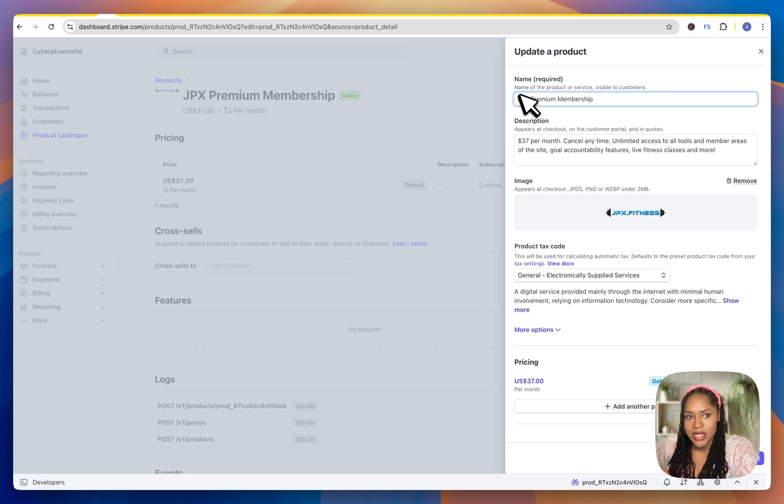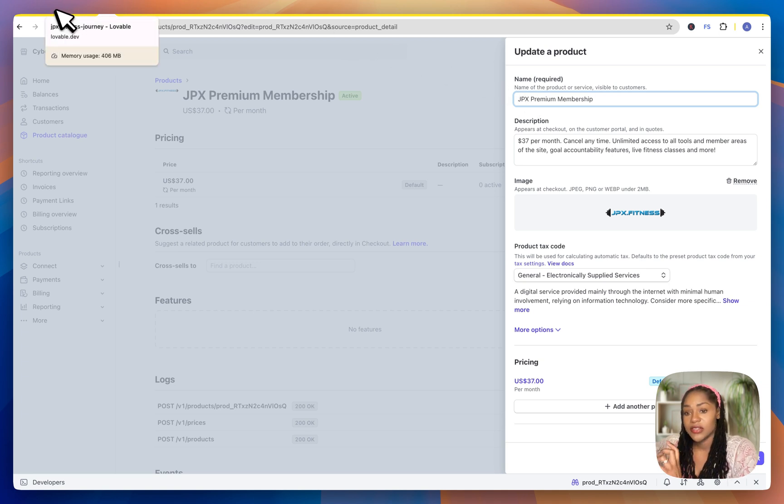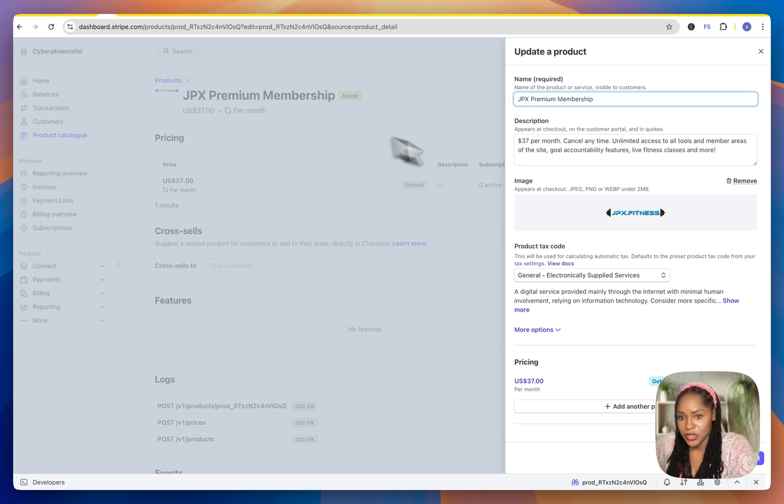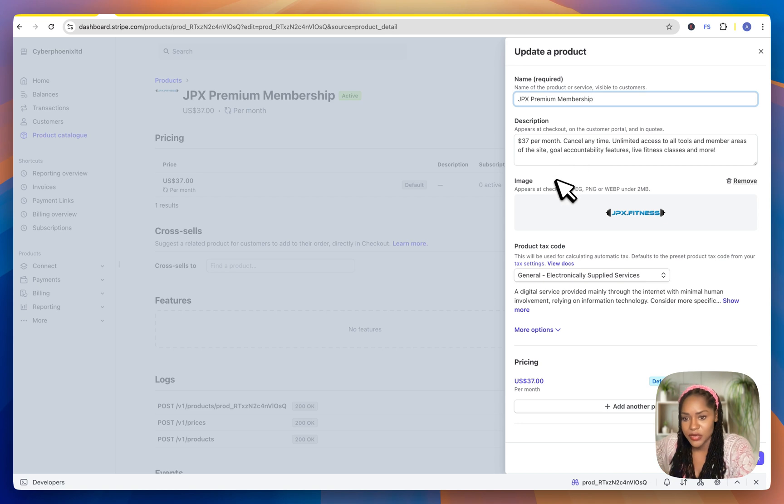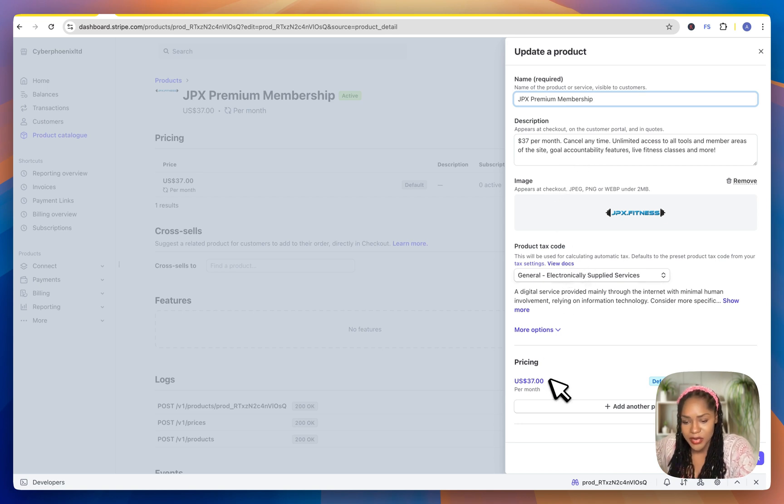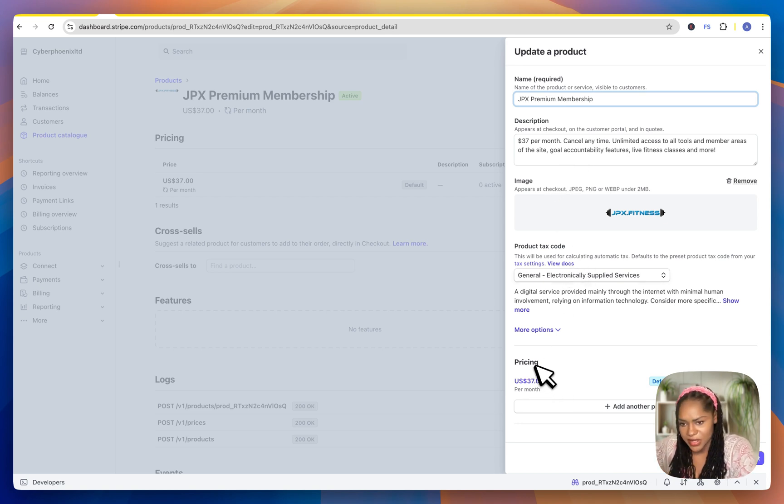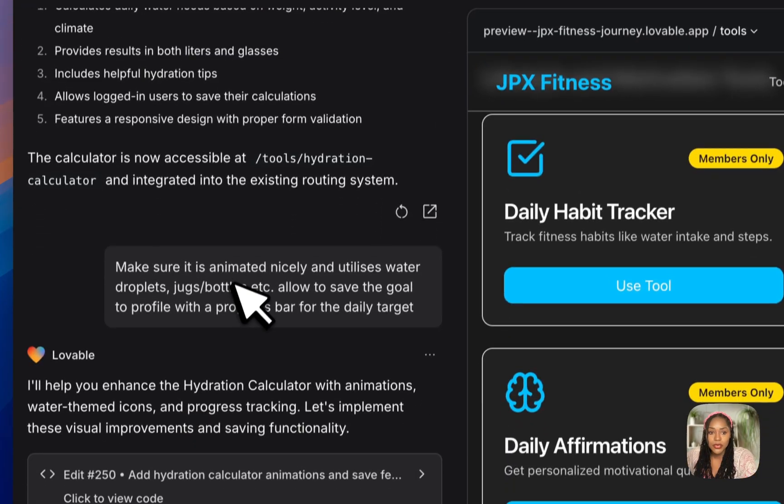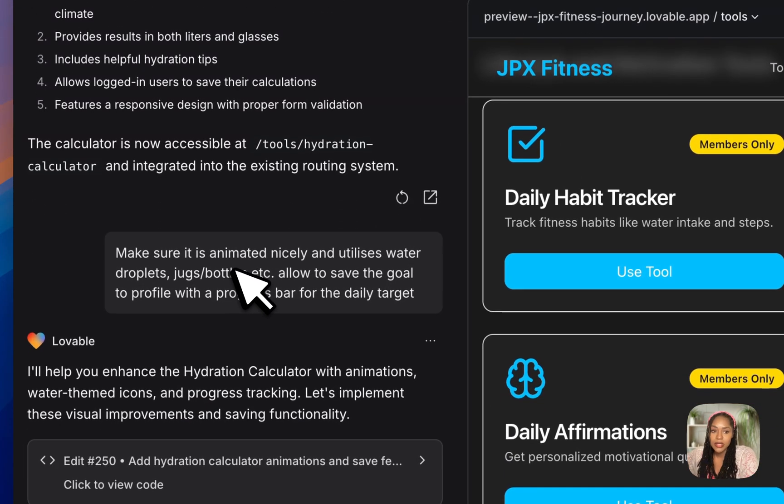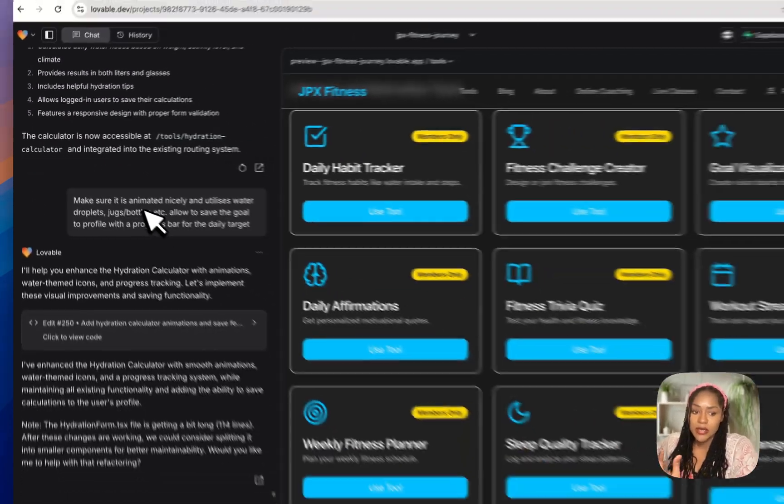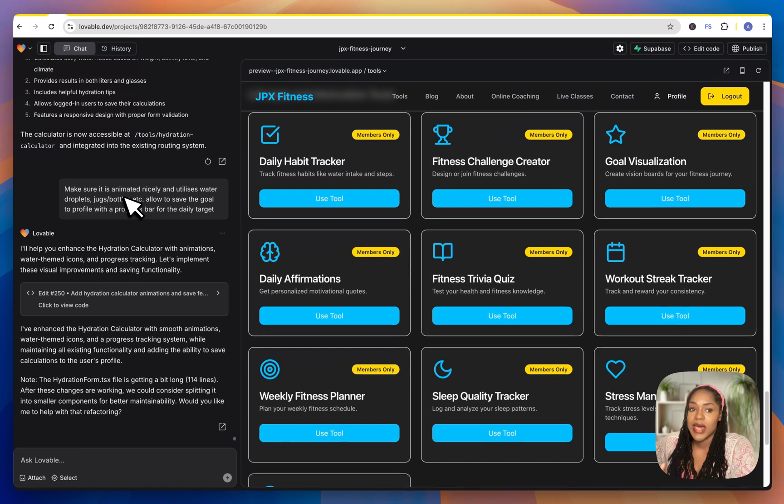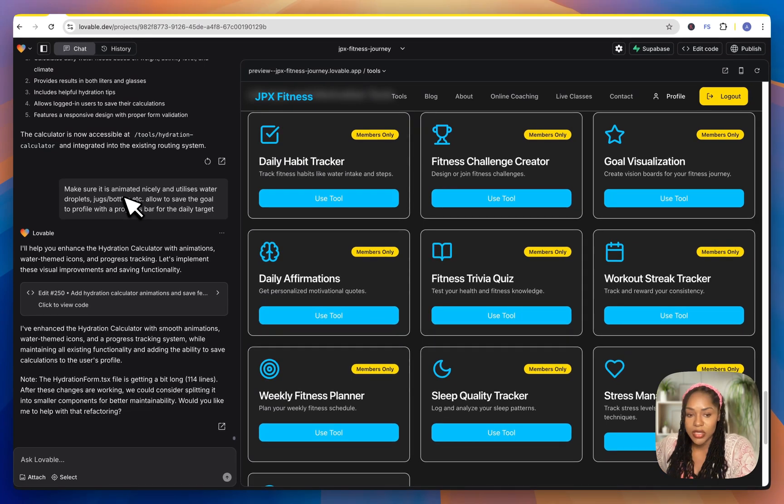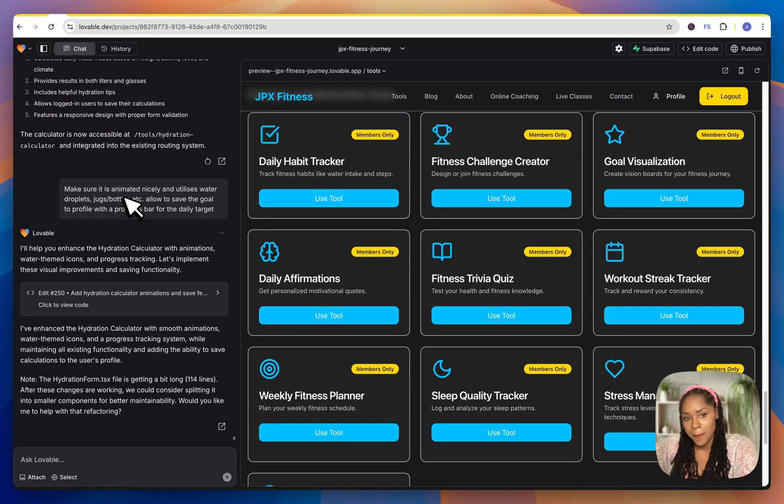And then you tell Lovable that you've created the product. So you create it as you normally would, you put all the description, you set it up, whether it's a one time payment, monthly, whatever it is, you set it up completely. And then you go to Lovable and you tell the bot that you have created this product and you give it the price ID.